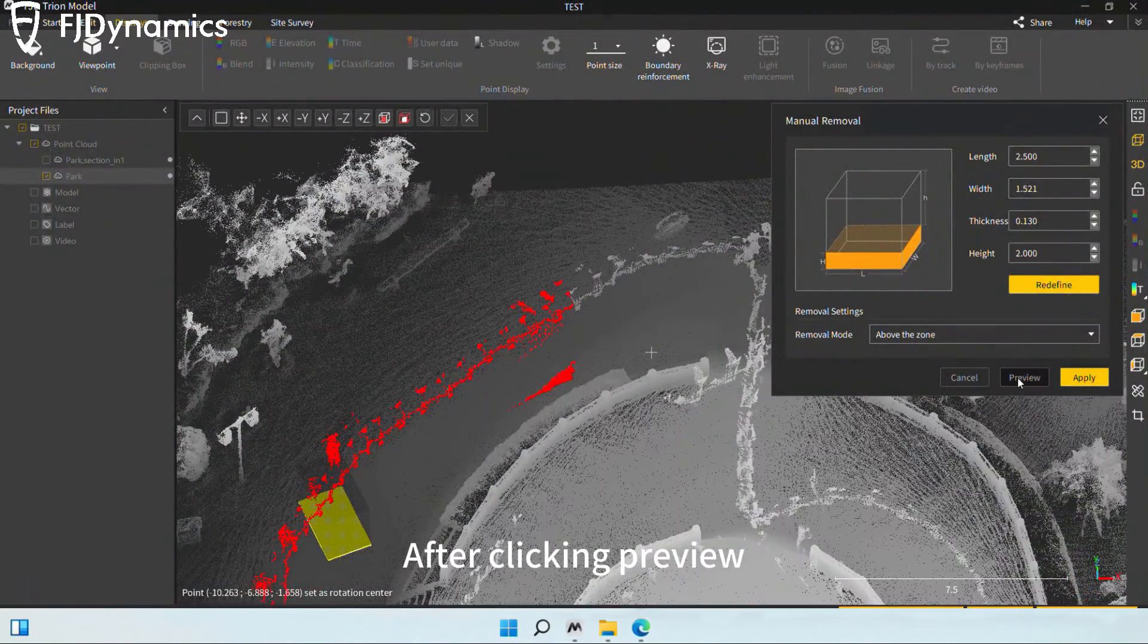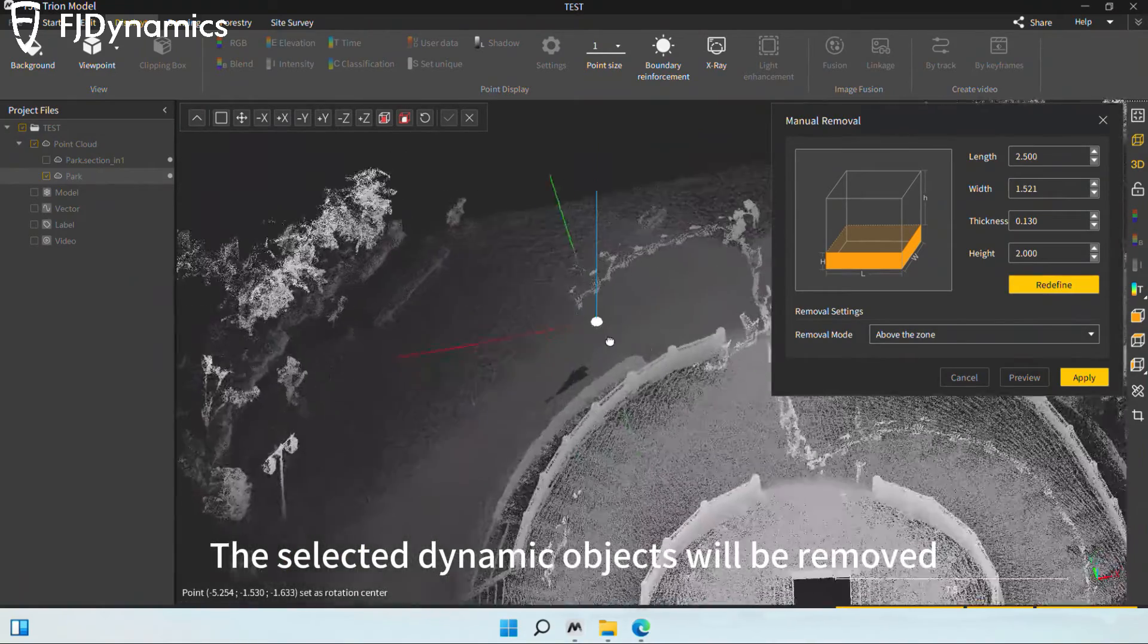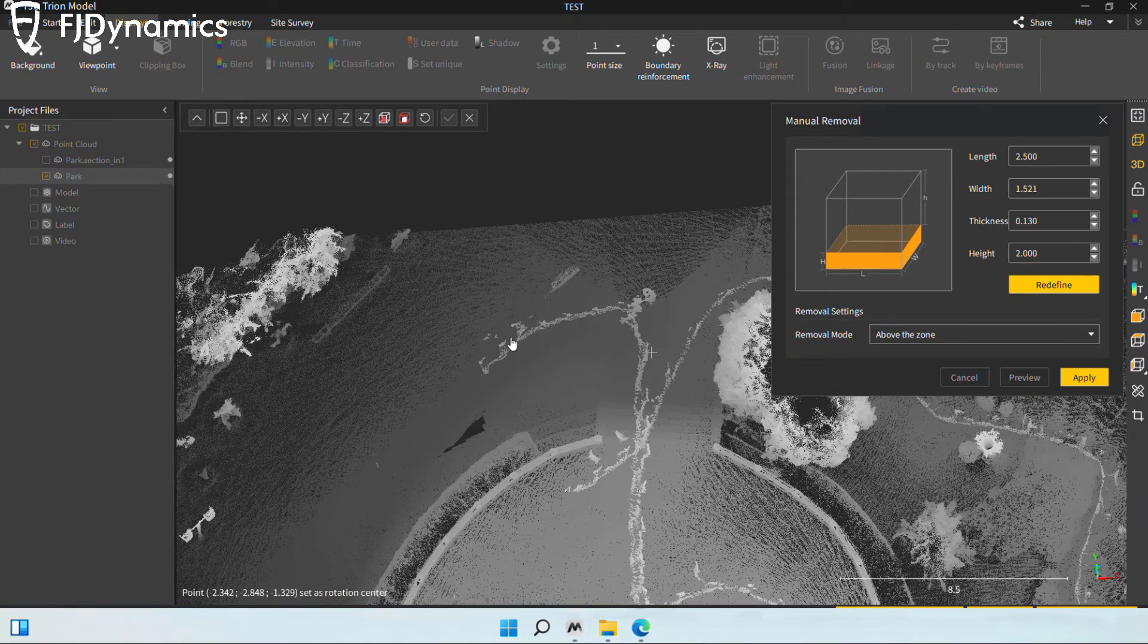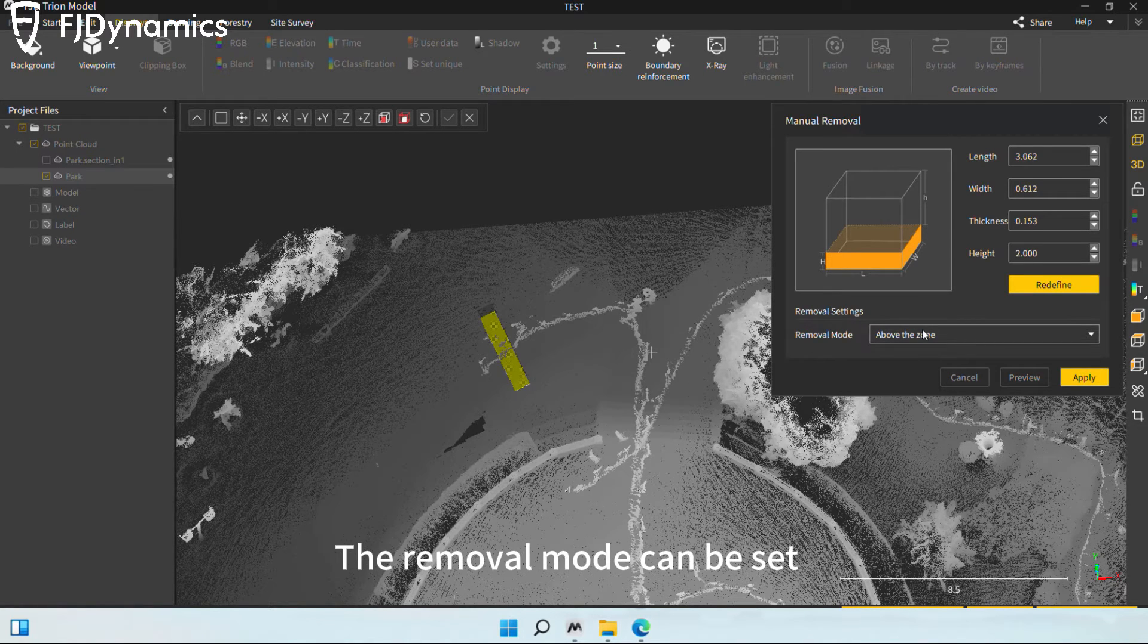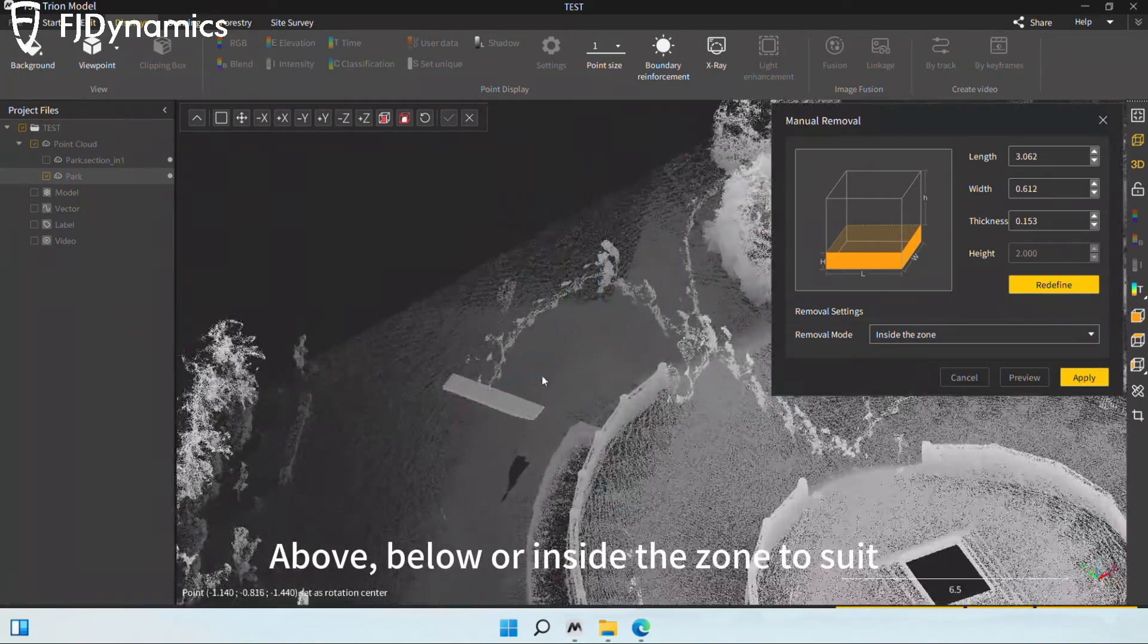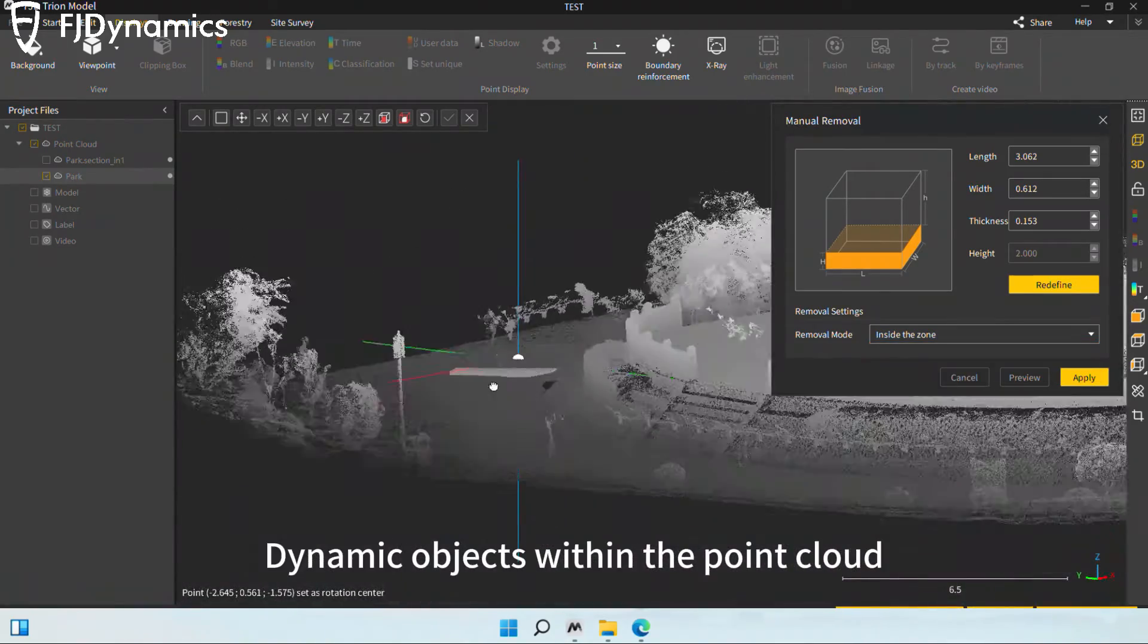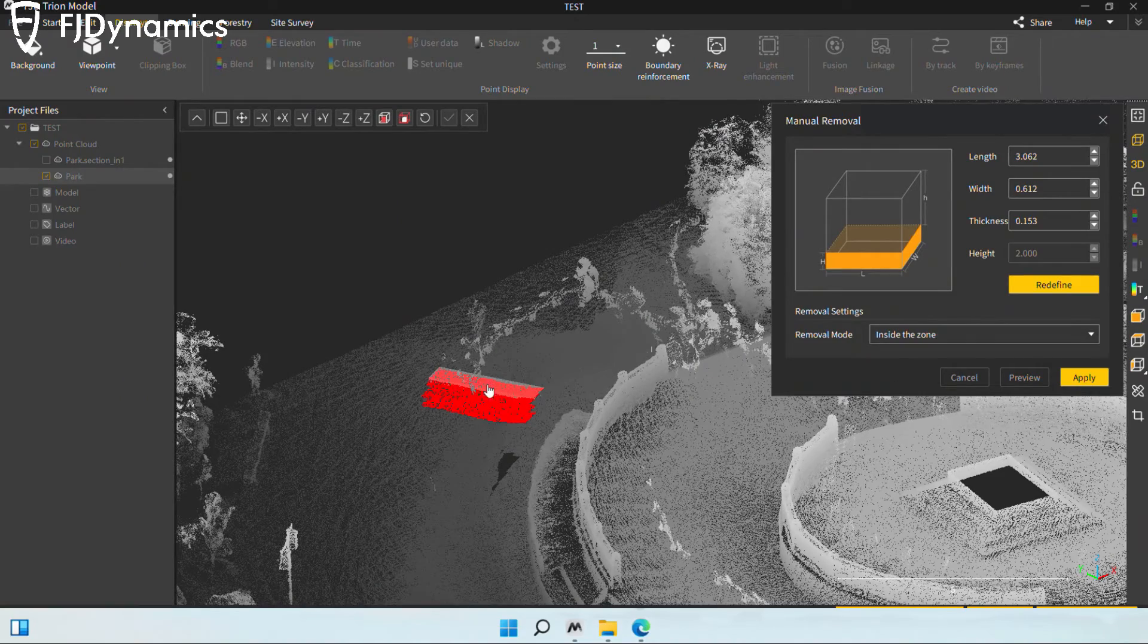After clicking preview, the selected dynamic objects will be removed. The removal mode can be set above, below, or inside the zone to suit dynamic objects within the point cloud.